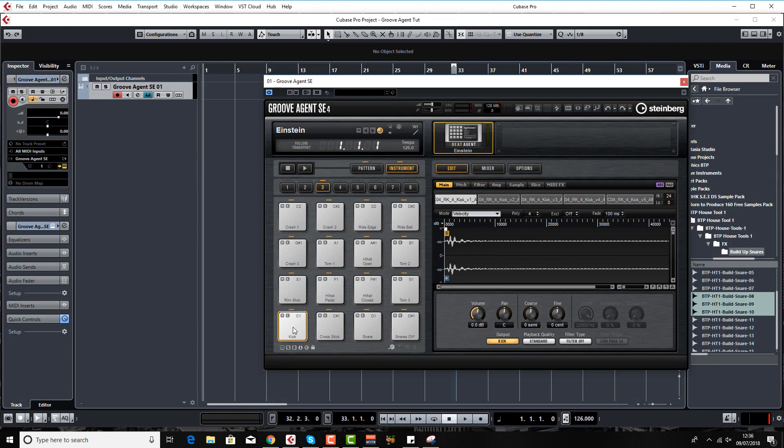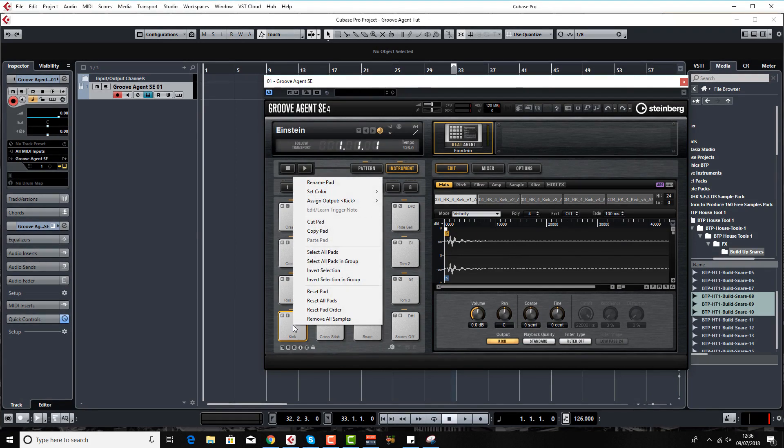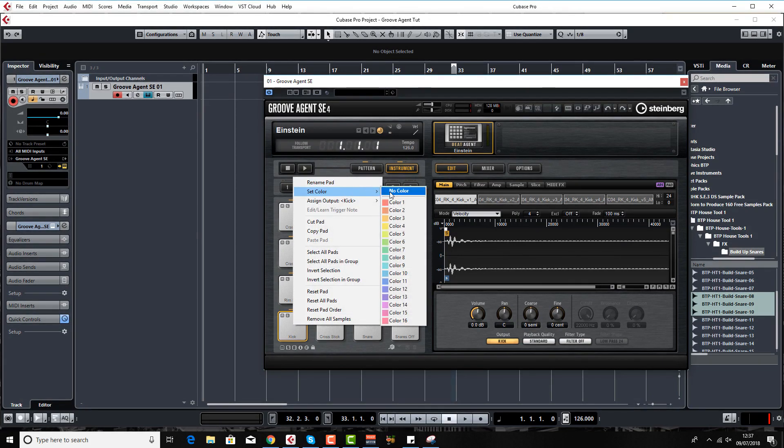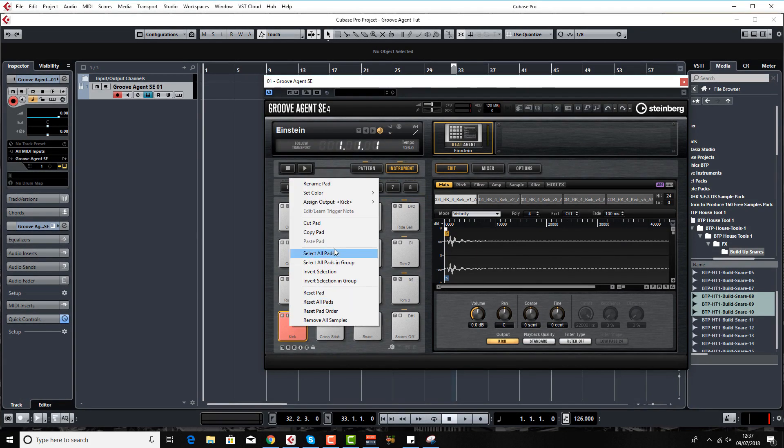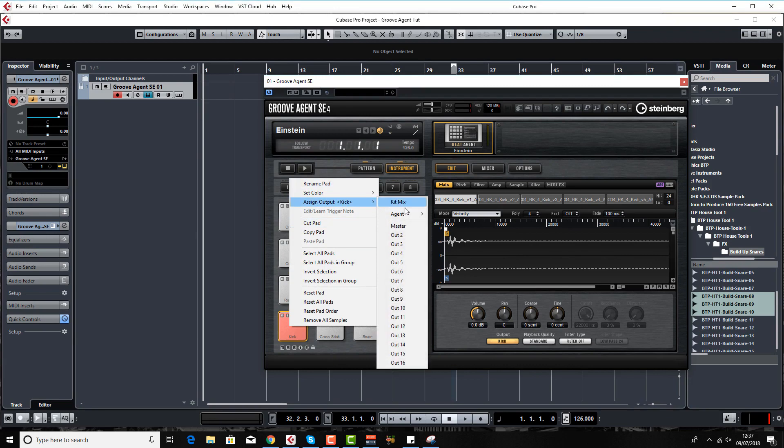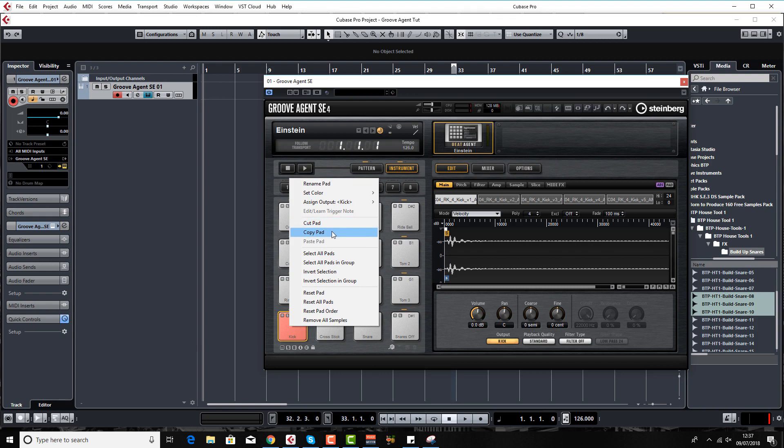Just quickly before we go, you've got right-click options as well. So you can set the color of the pad, you can rename the pad, you can do the outputs. We'll be coming on to that later. Cut, copy, you know, reset all the pads, etc.